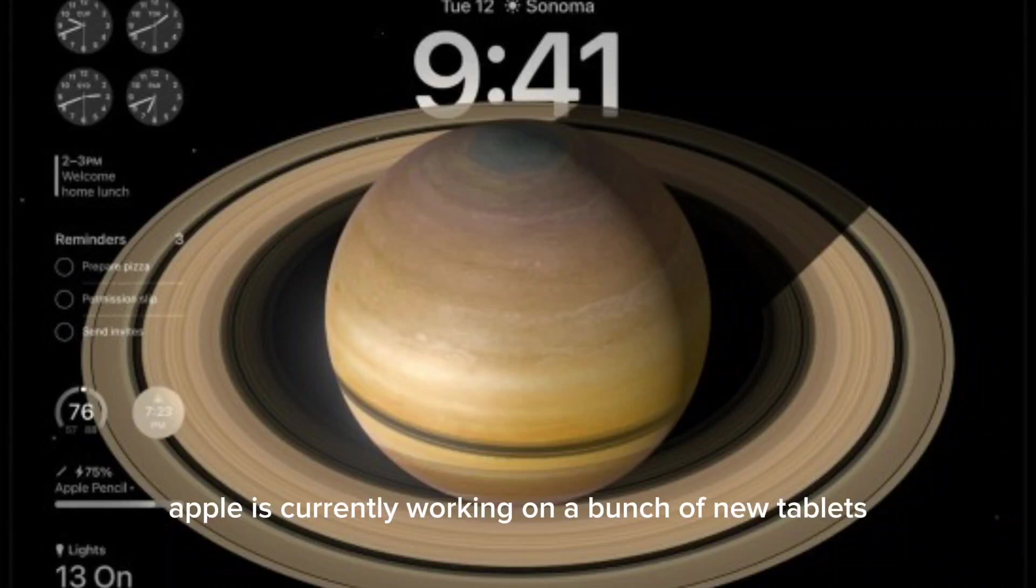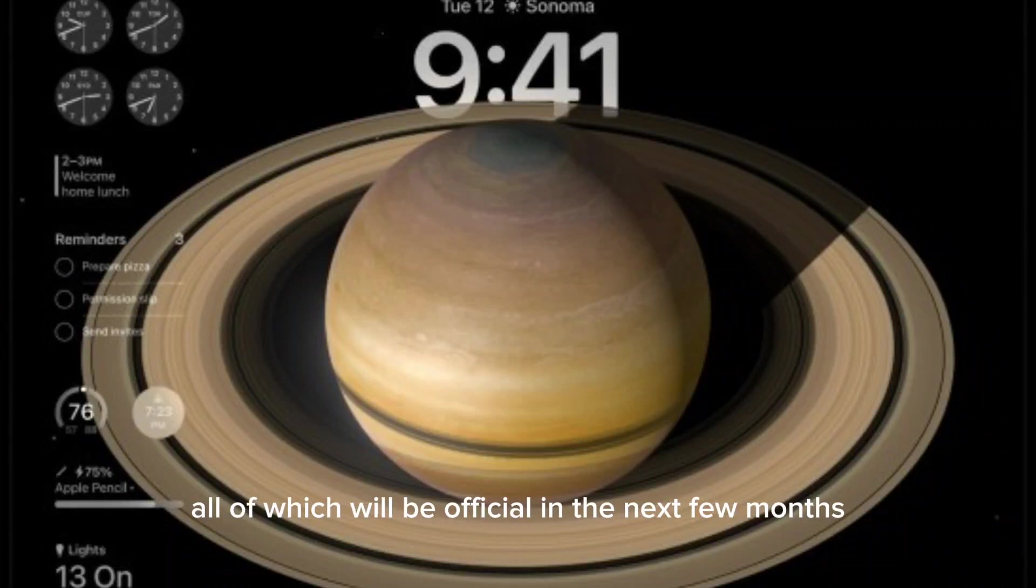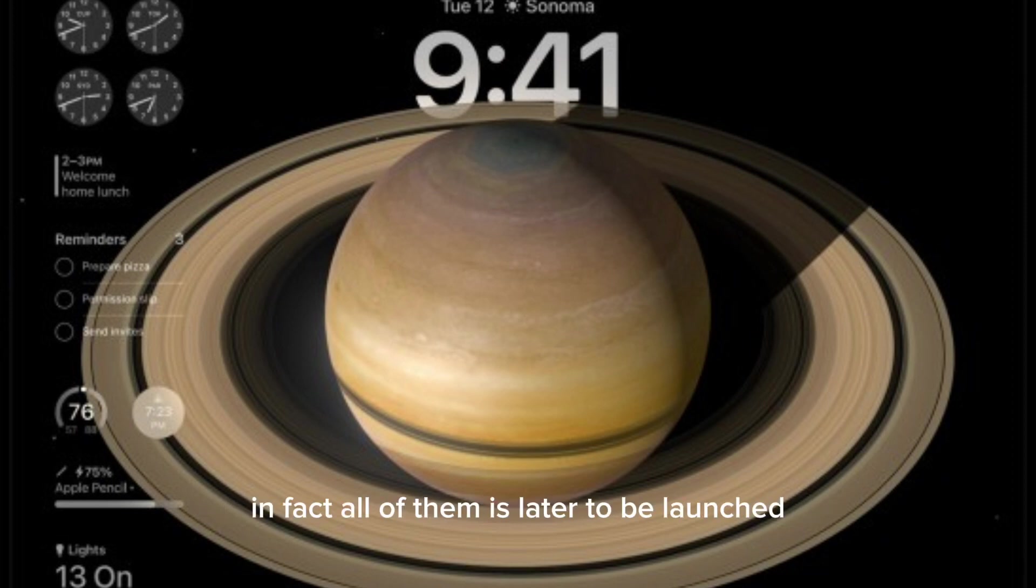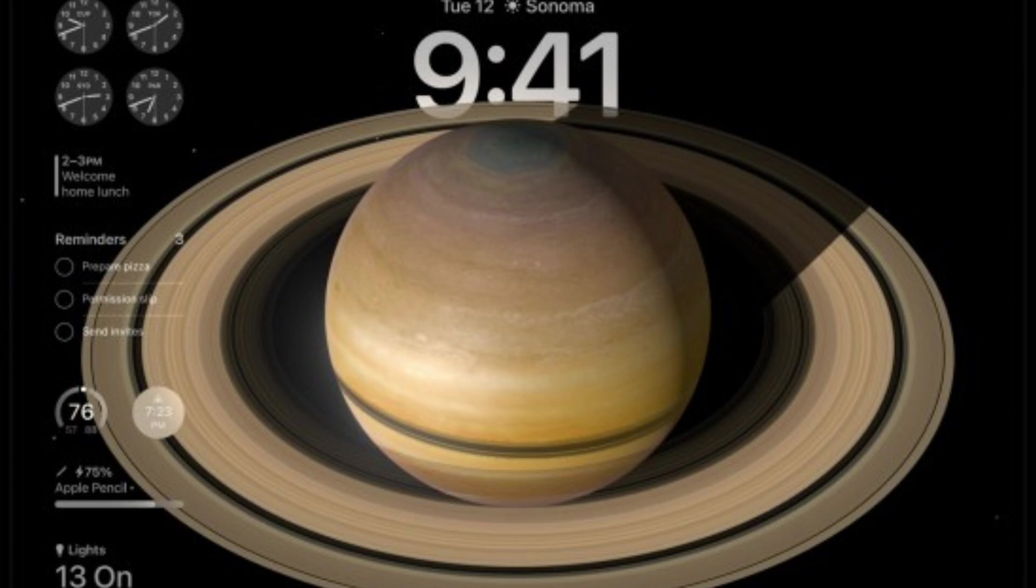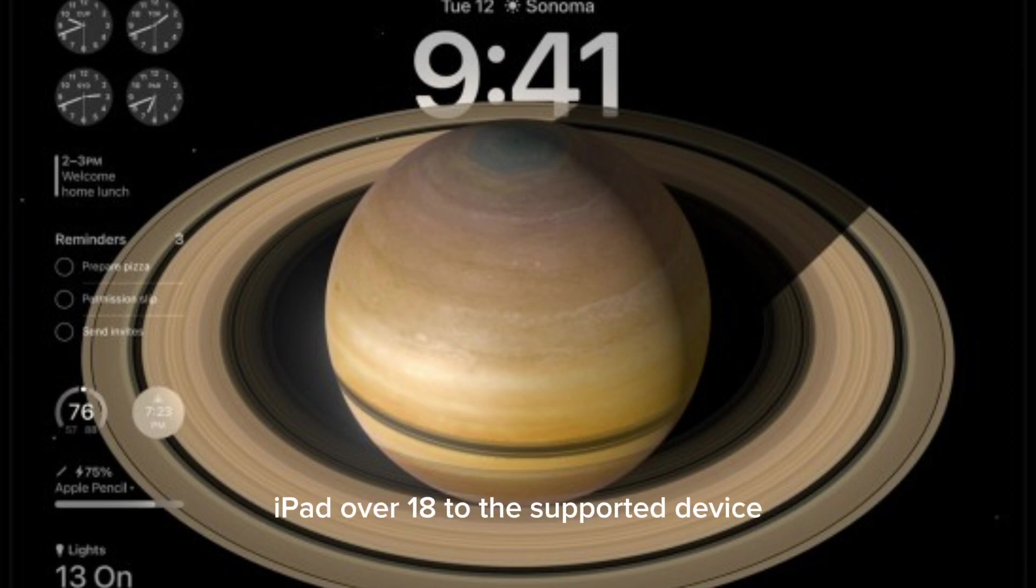Apple is currently working on a bunch of new tablets, all of which will be official in the next few months. In fact, all of them are slated to be launched with a version of iPadOS 17, which means they will be released before next September when Apple will send out iPadOS 18 to the supported devices.